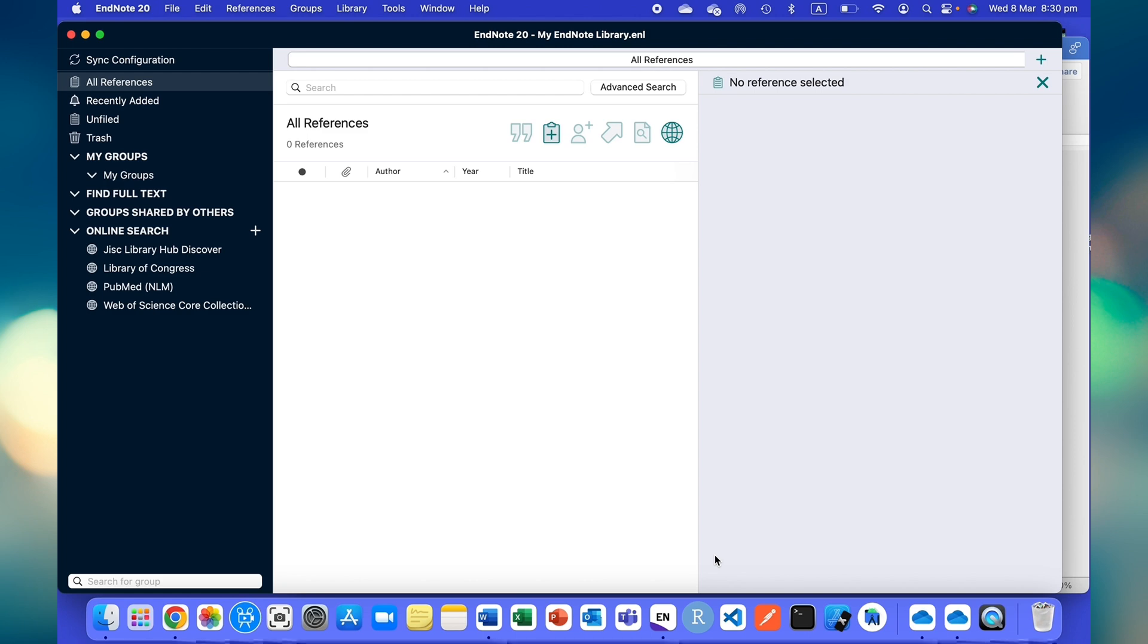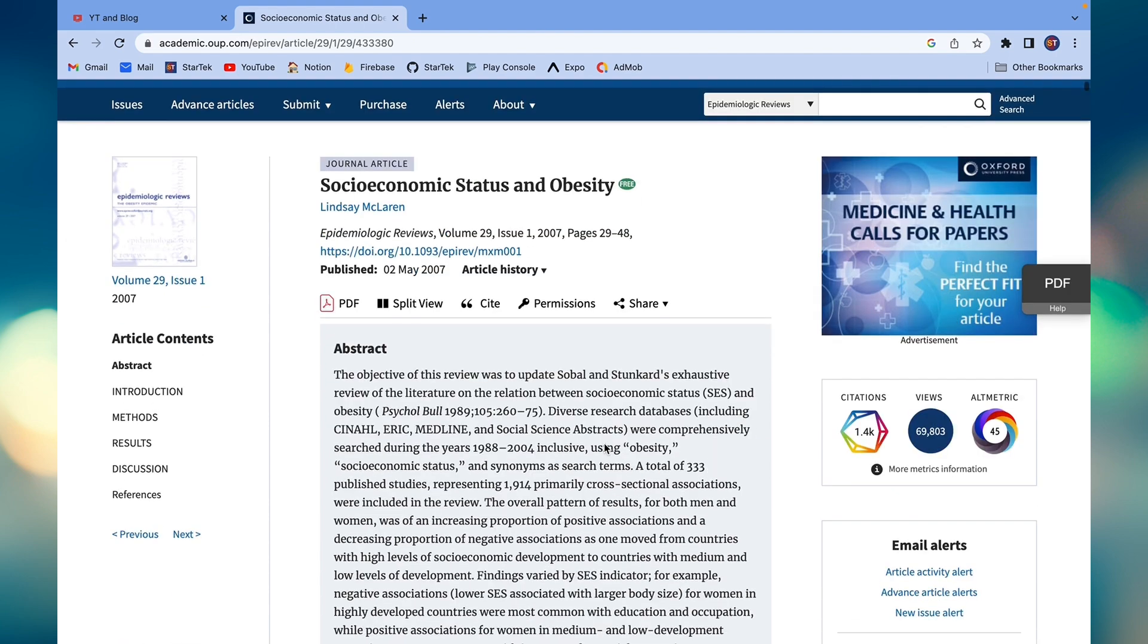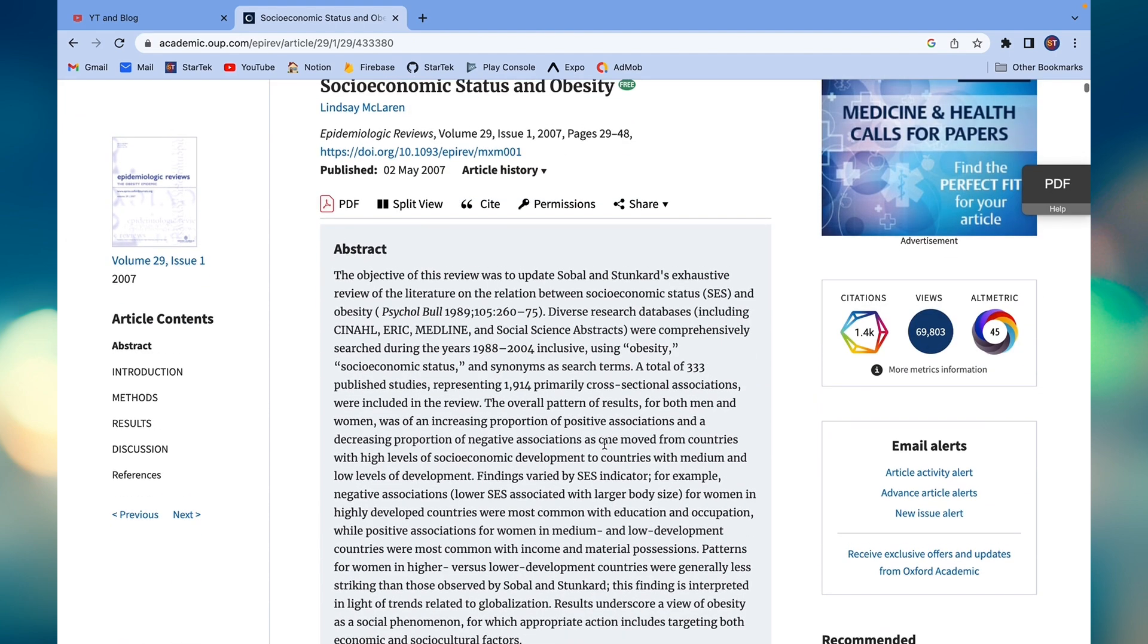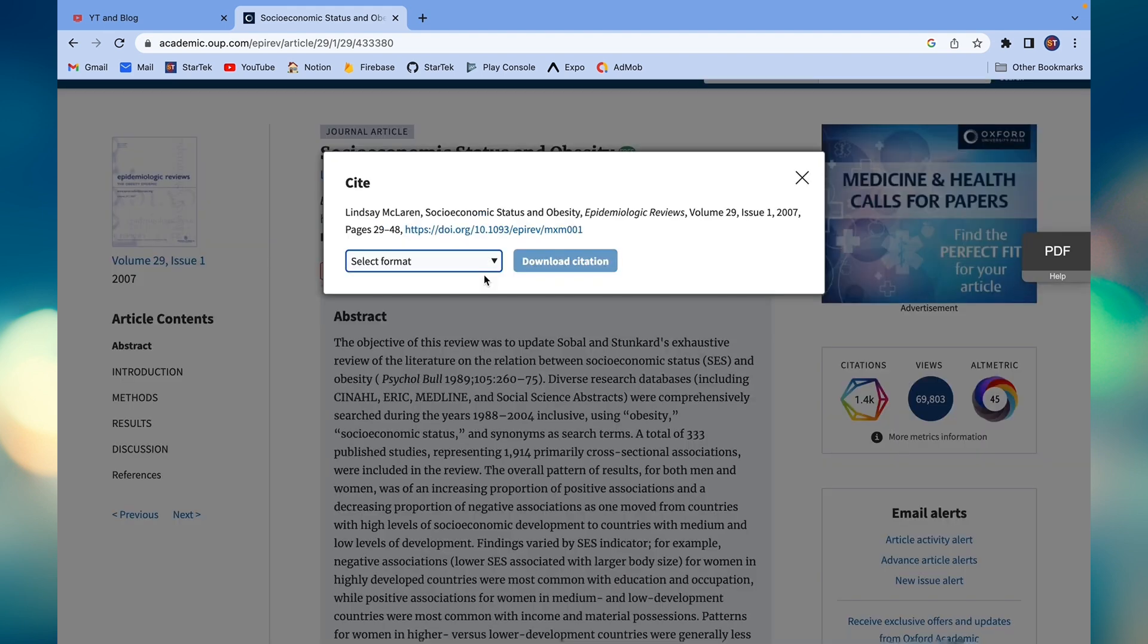I have this paper which I want to take the reference from and to import this reference in EndNote. First of all, what I am going to do is click on cite, then we have to select a format from here.